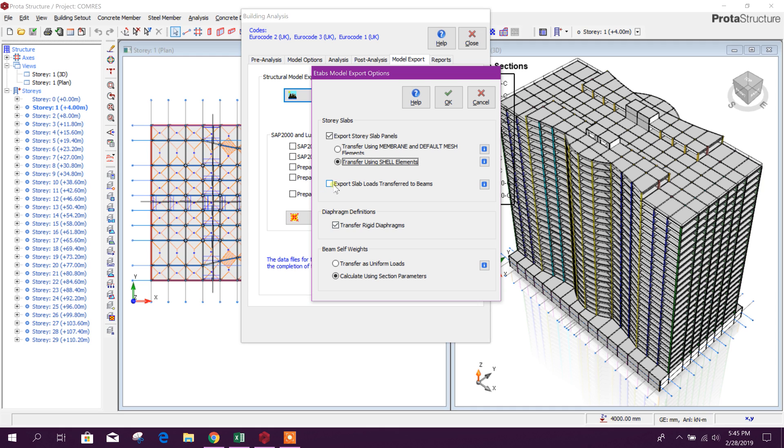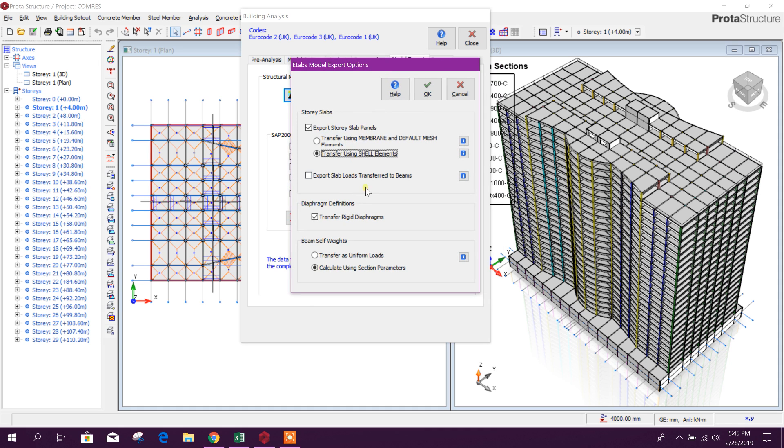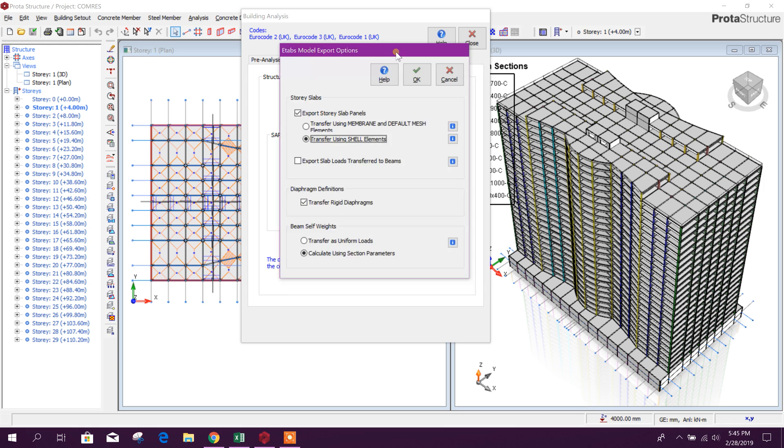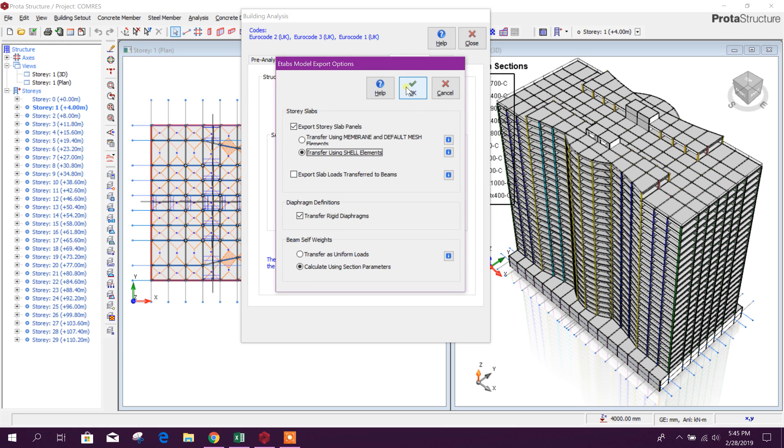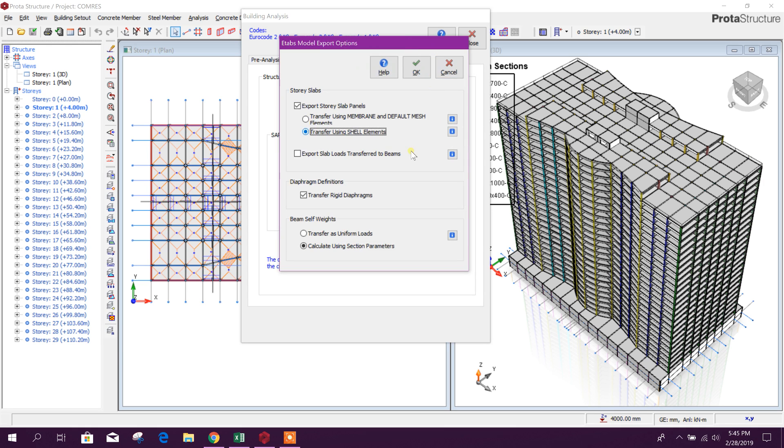If we want to export slab loads transfer to beam, we can click on this, but better we will not export this one. We can export this model only, then we can apply loads. Click on this, okay.